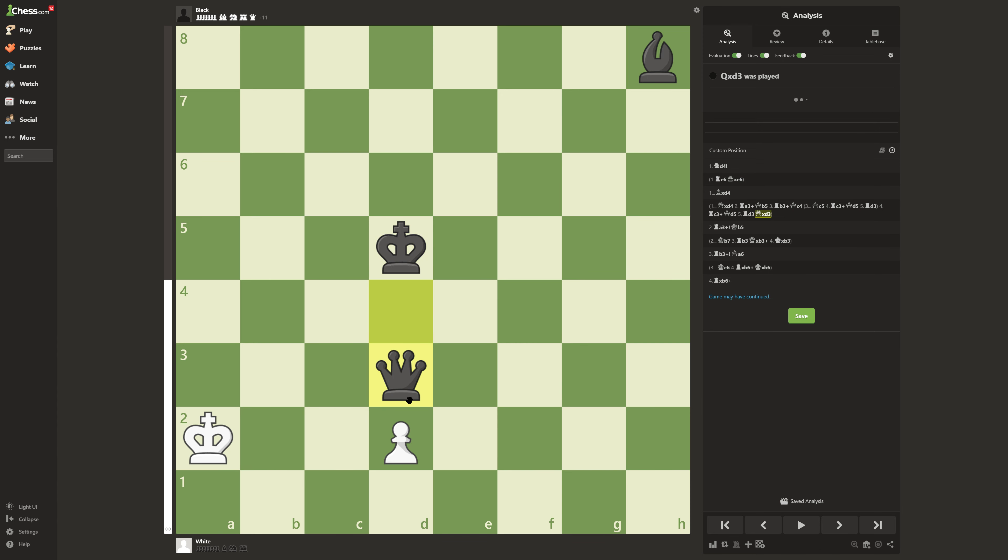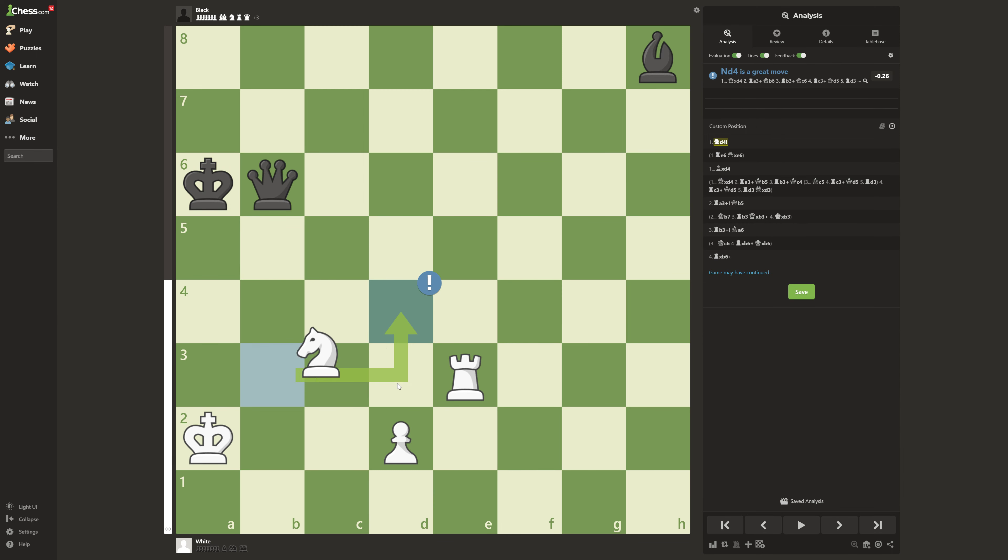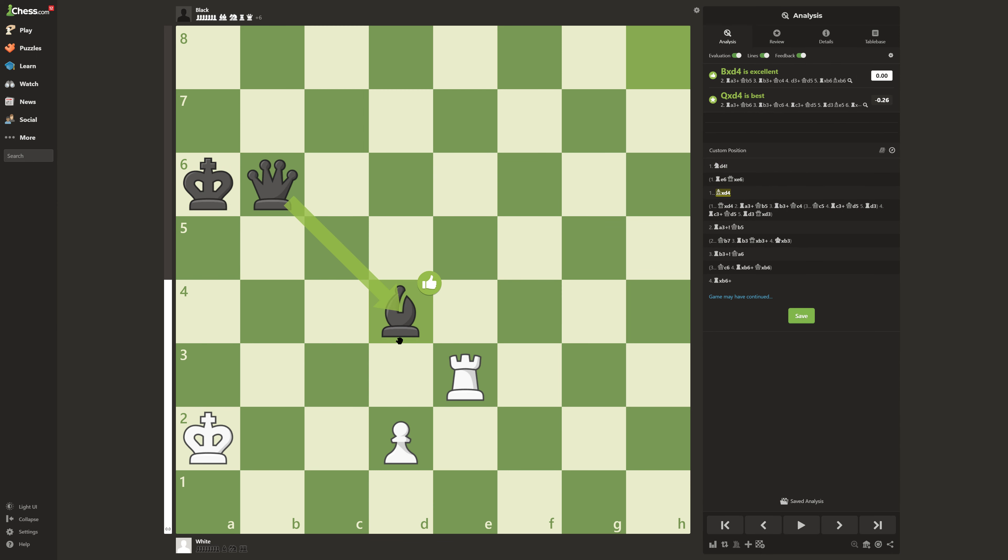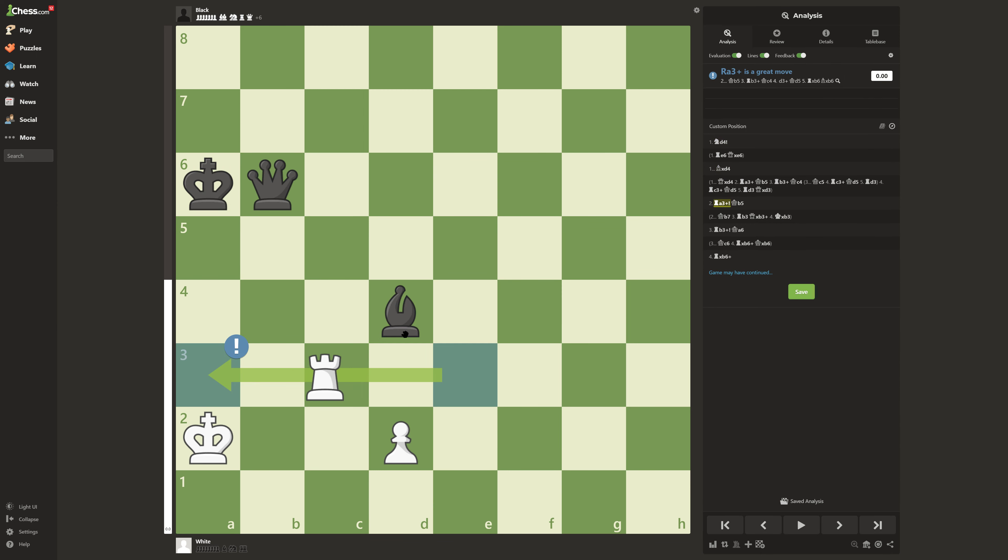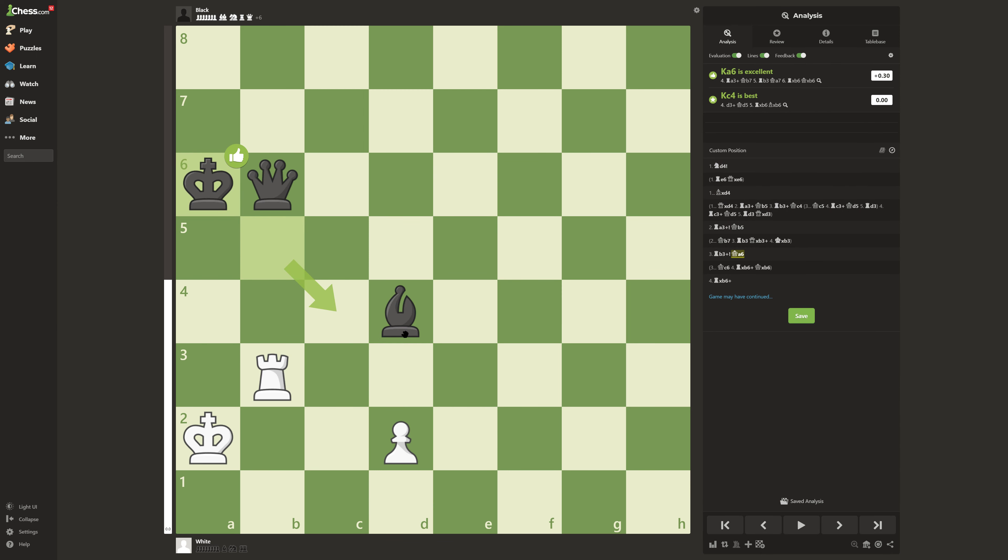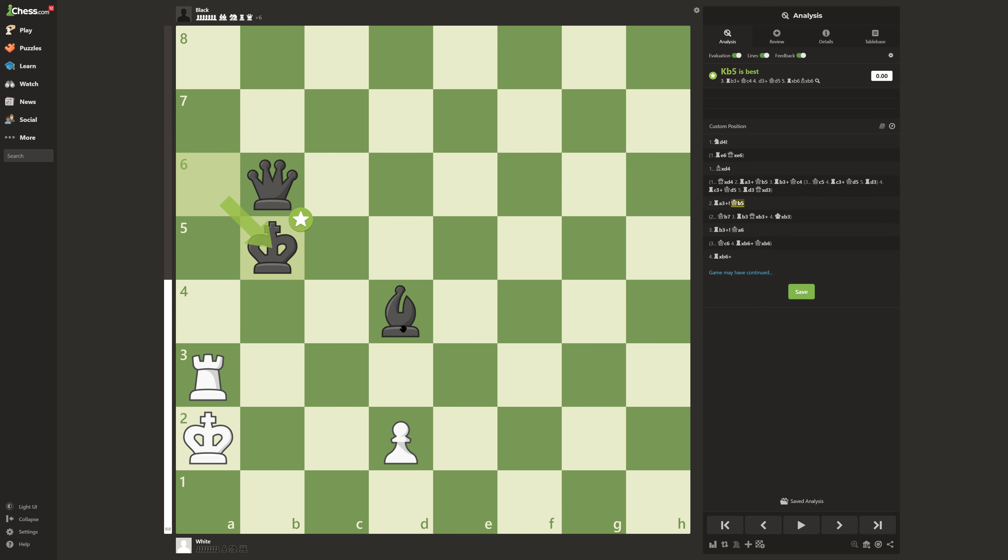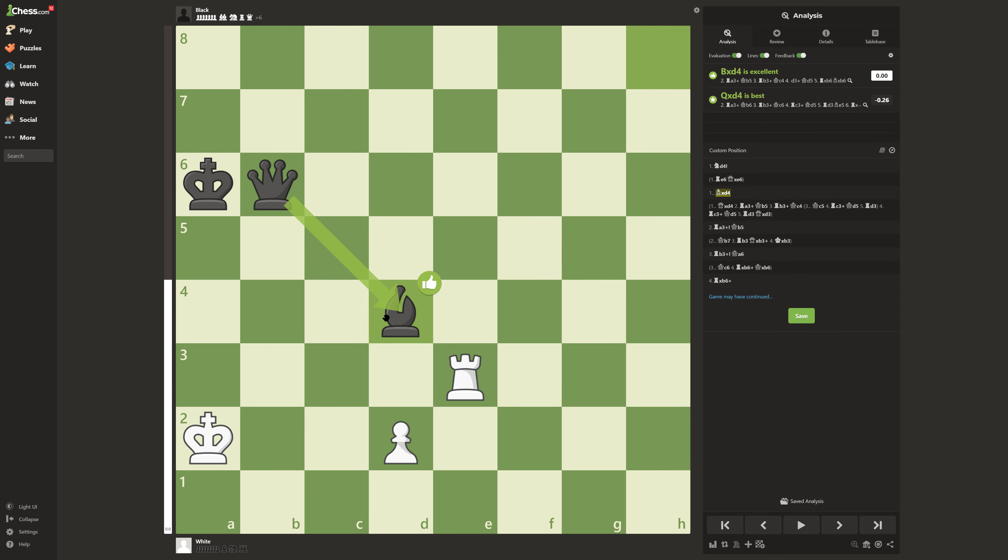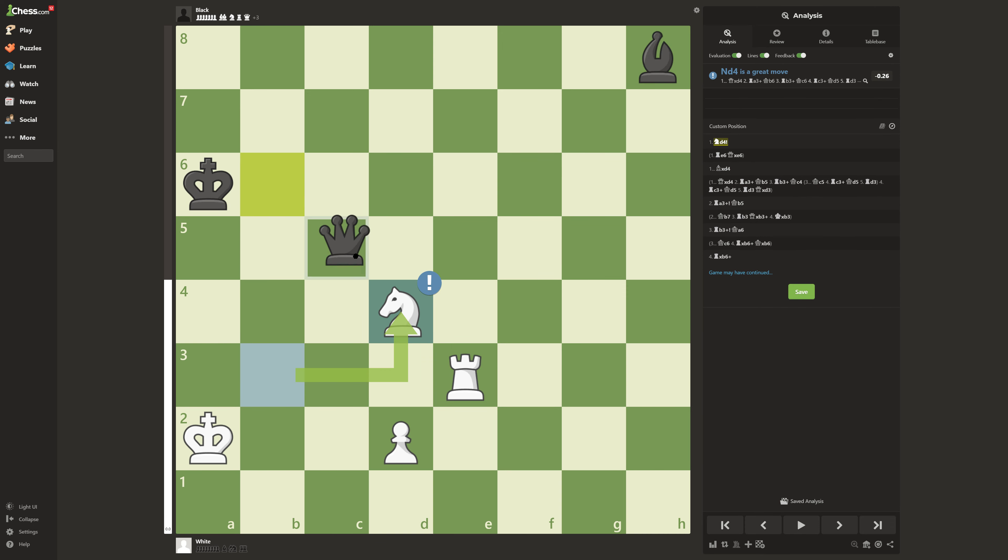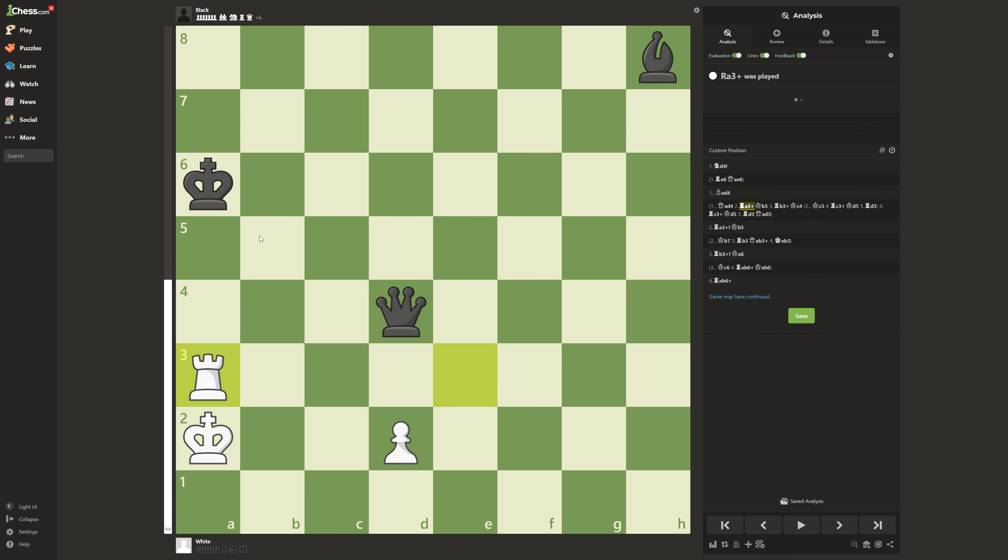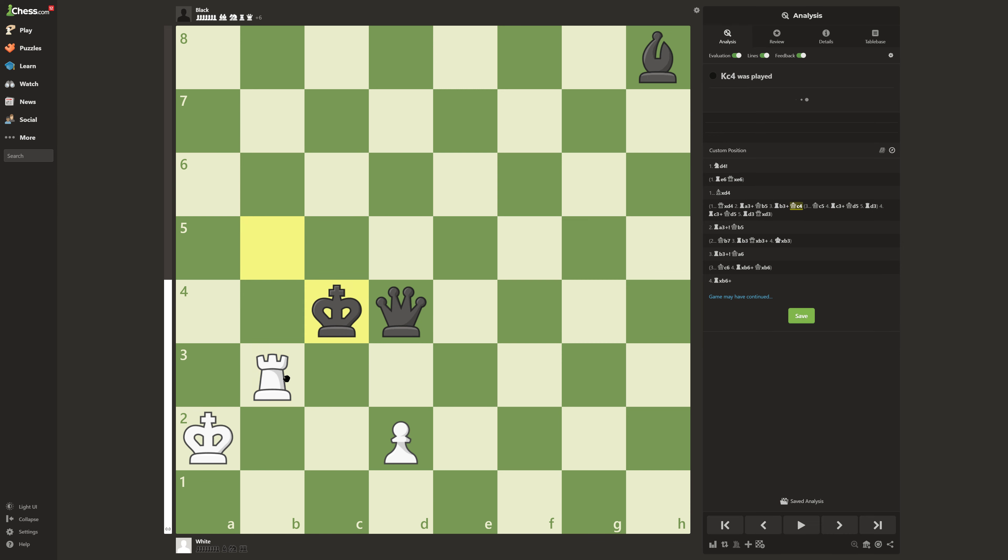So sometimes in games like these, you're going to want to look for sacrifices that might look crazy, but especially in games like these, you're going to want to look for checks. Because checks in endgames are going to be your best friends.